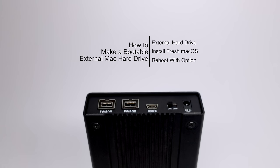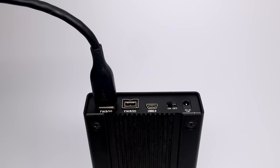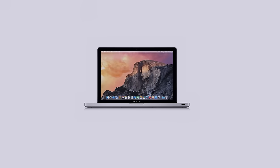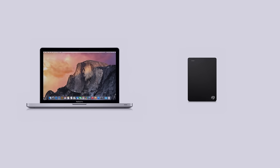Essentially what we mean by a bootable external drive is using an external hard drive as a startup disk for your Mac. This includes an operating system, applications installed, and it basically will let you start up your Mac however choose a different hard drive to start up from.